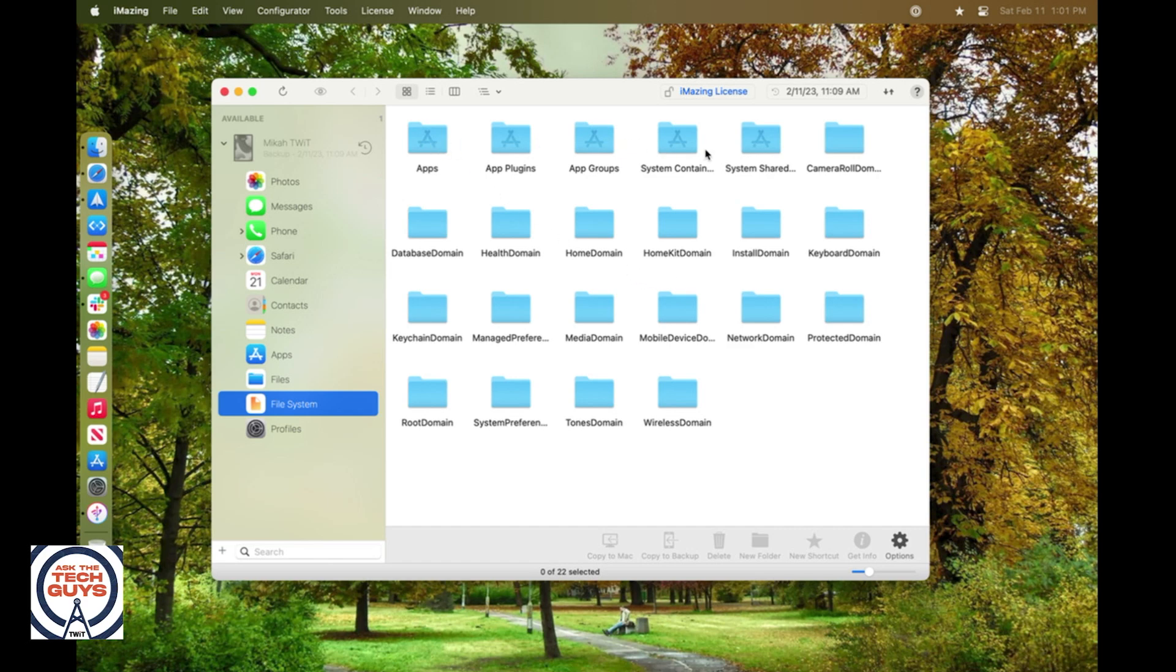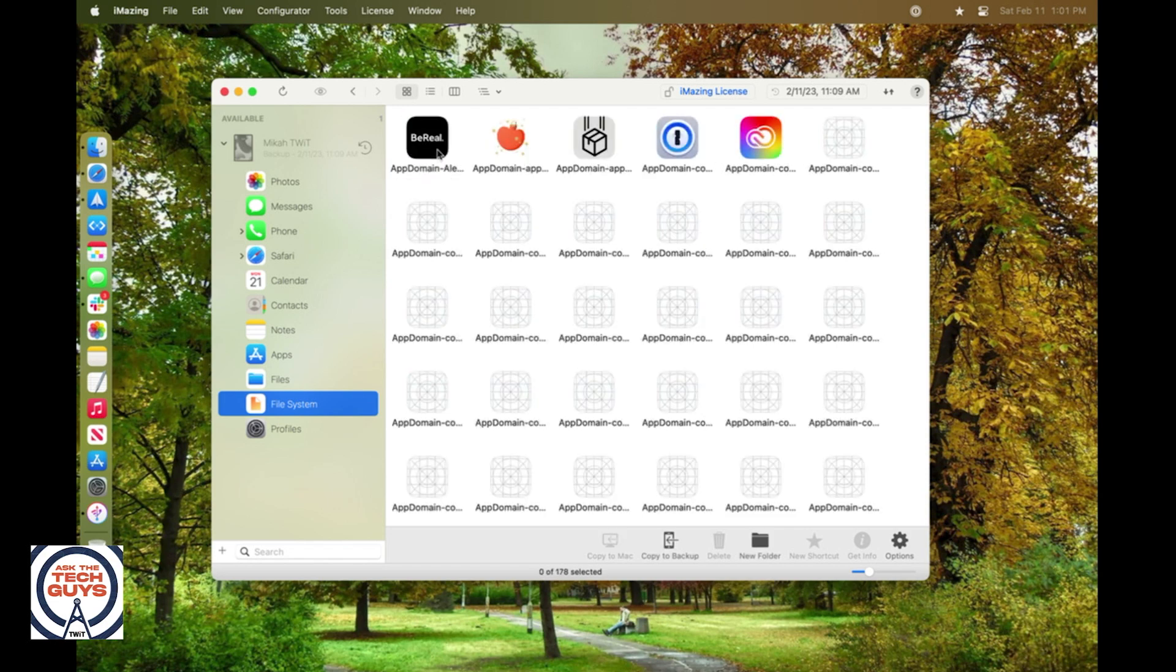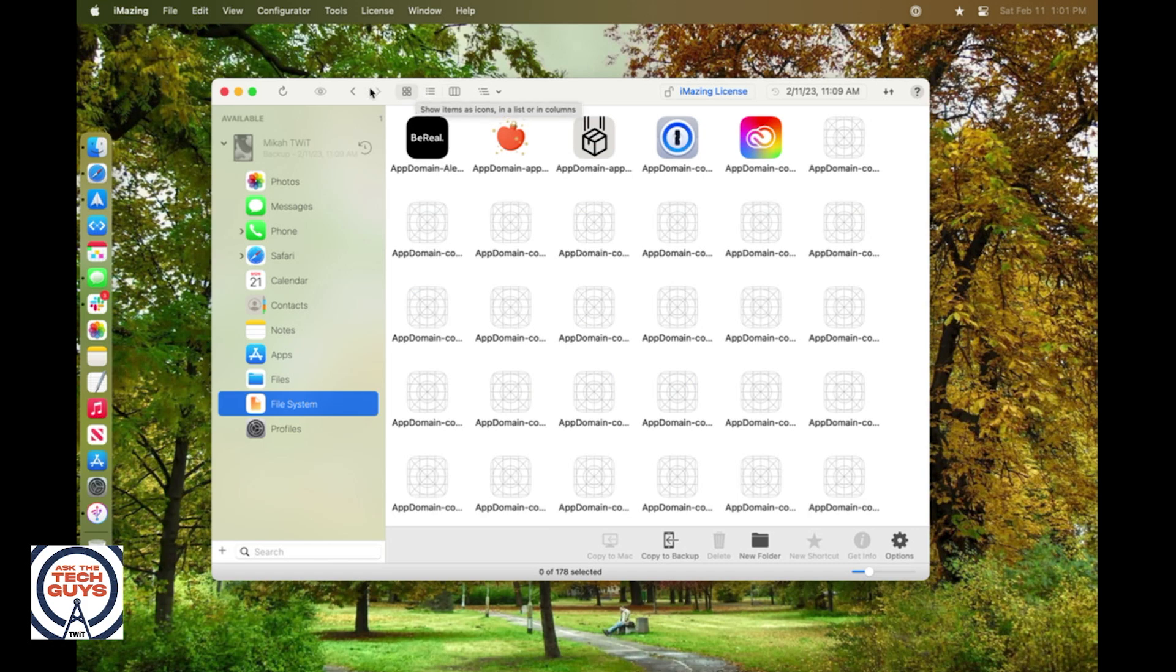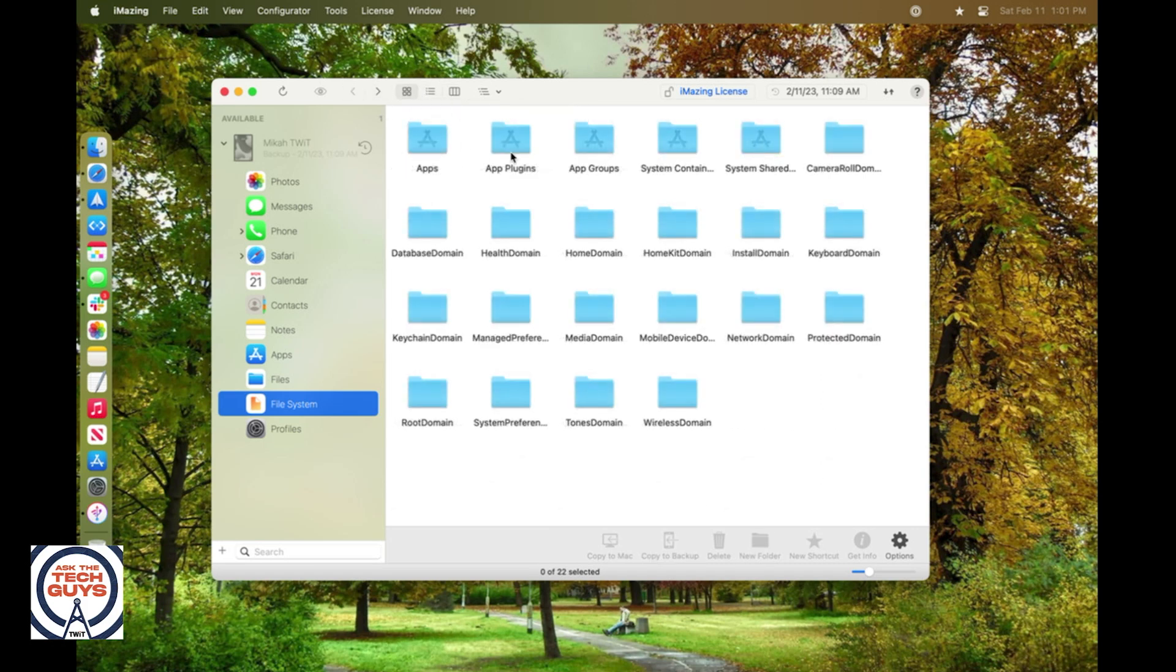Now, you've got different options here to dig in. You've got to play around a little bit because depending on how old your iPhone is and how old the operating system is on it, these folders are going to be named differently. But typically, you can find what you're looking for in the apps section or in some of these app group sections.